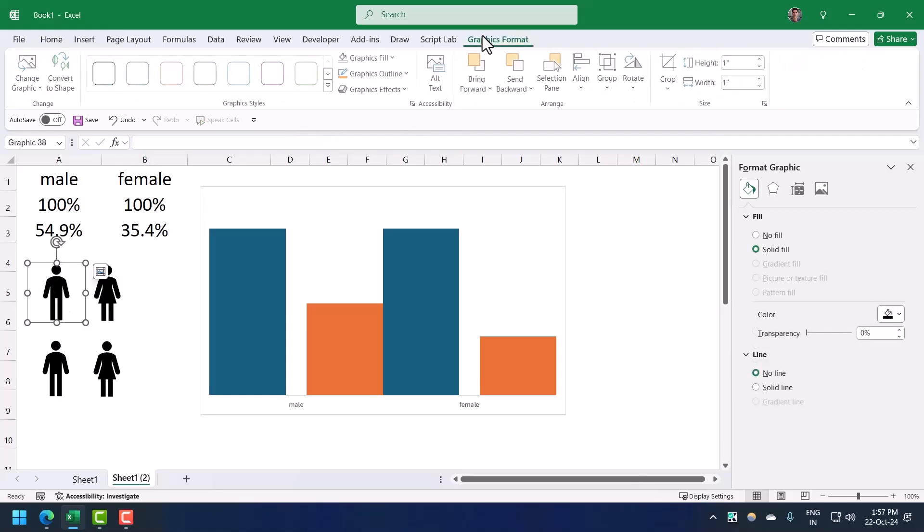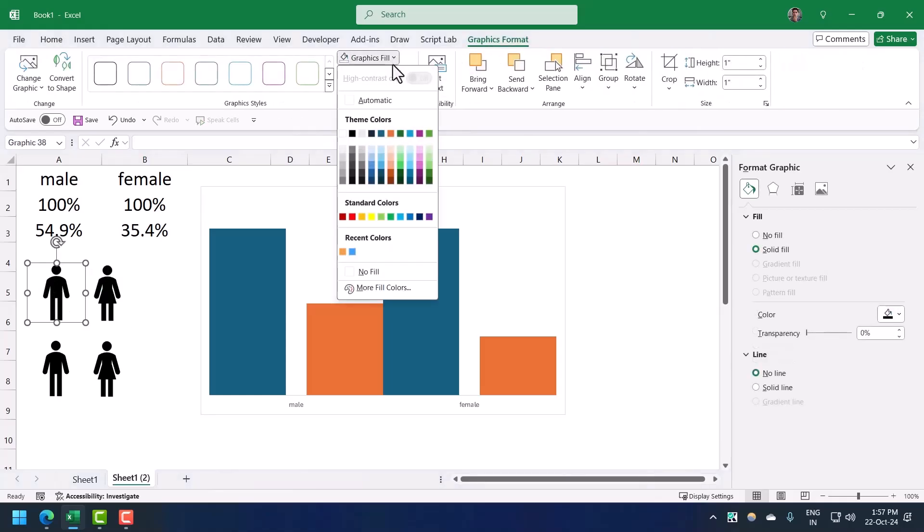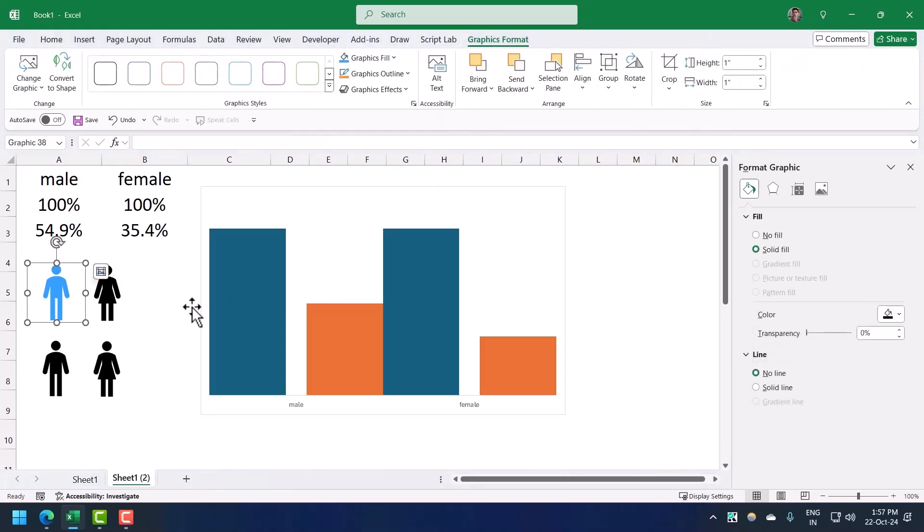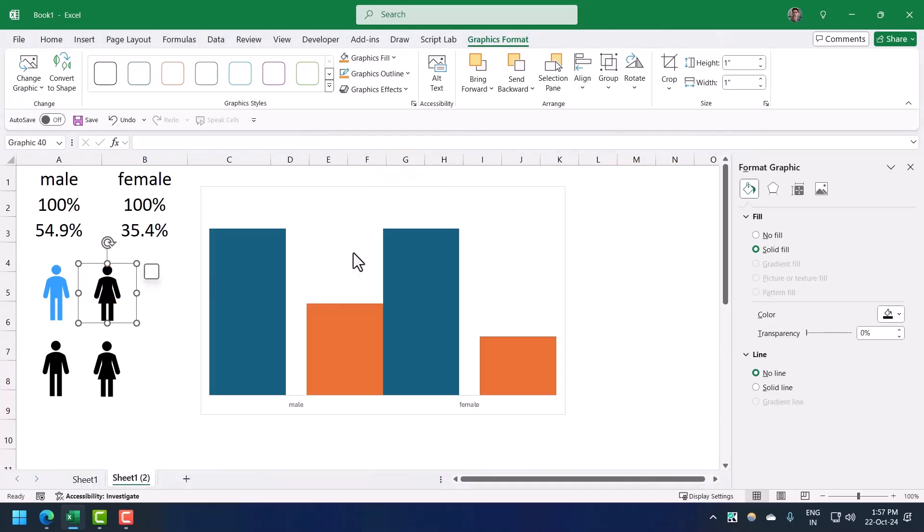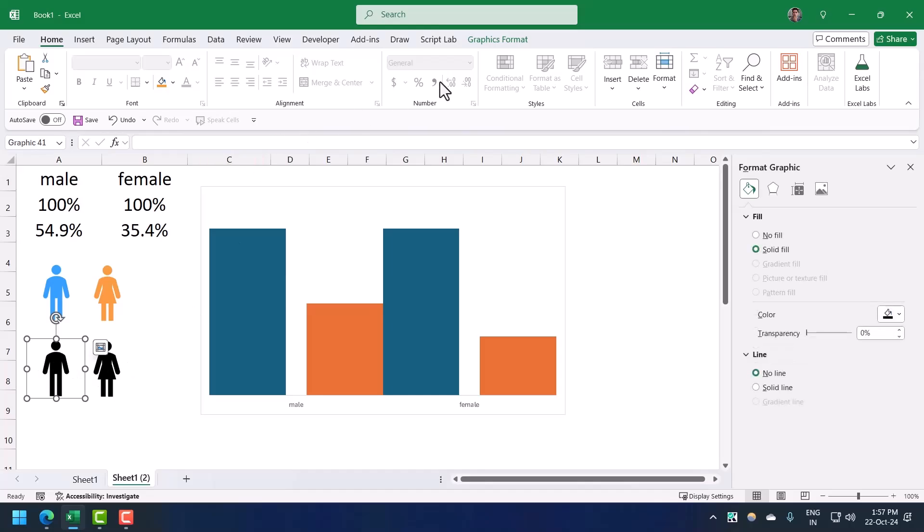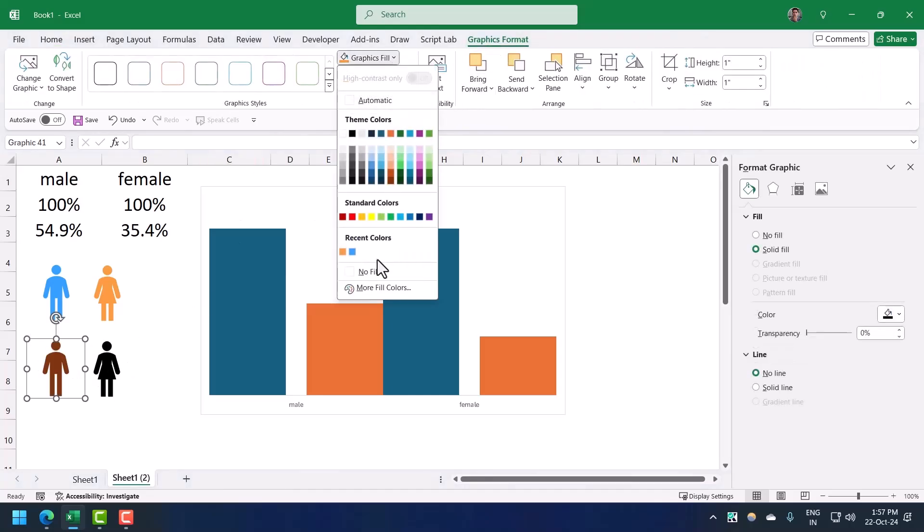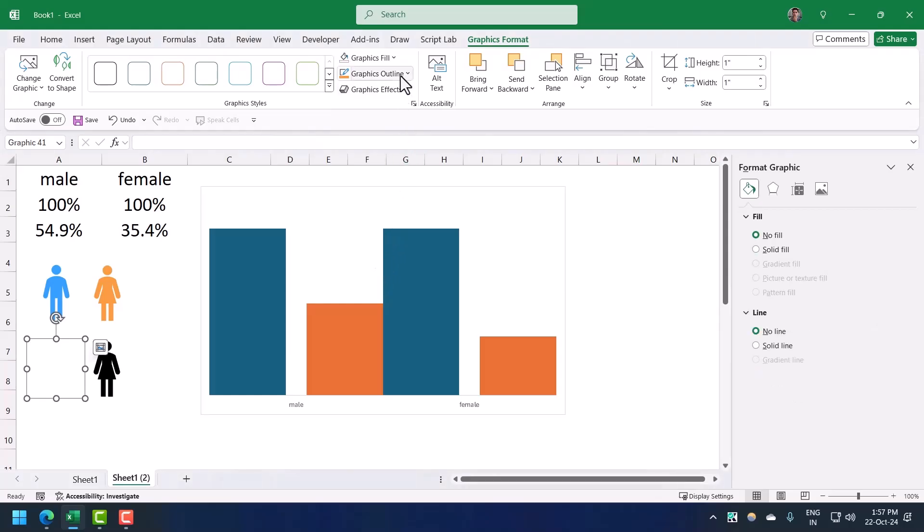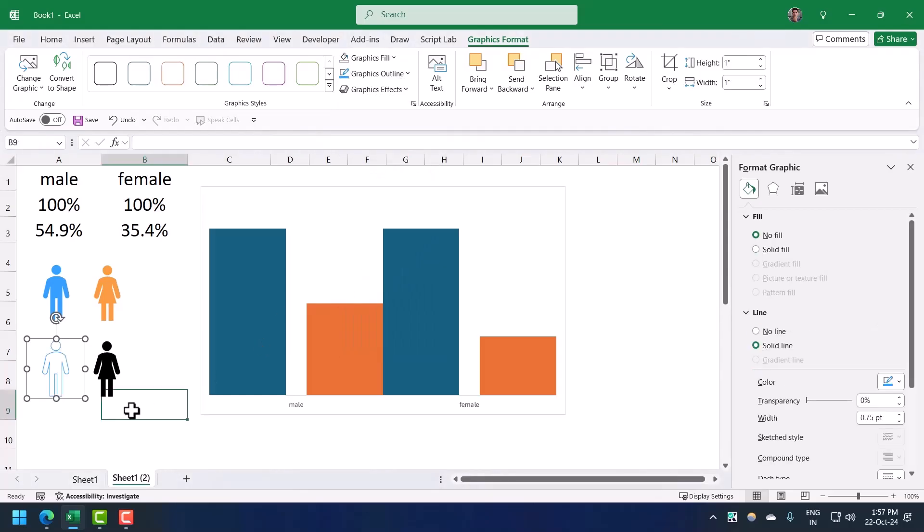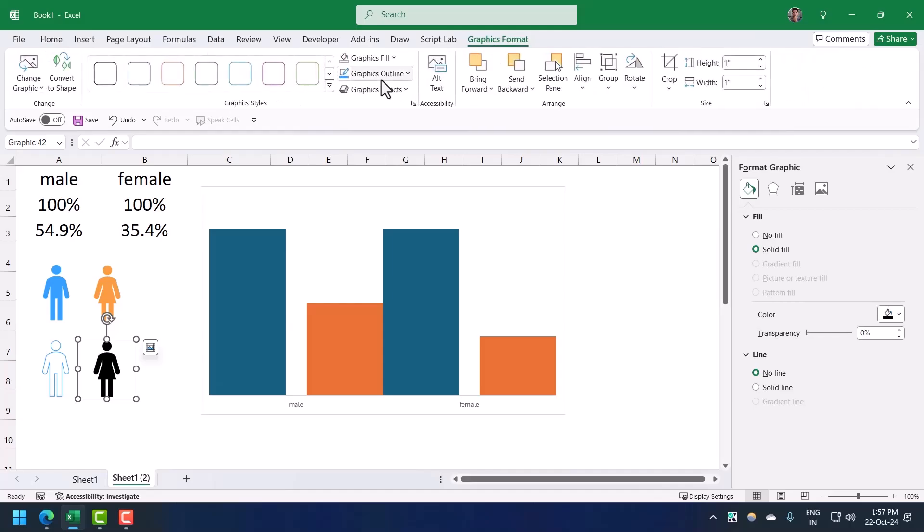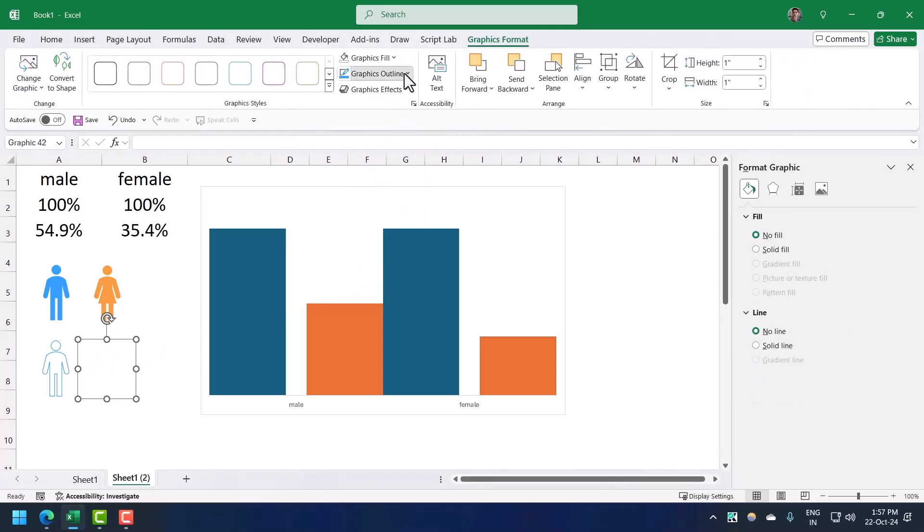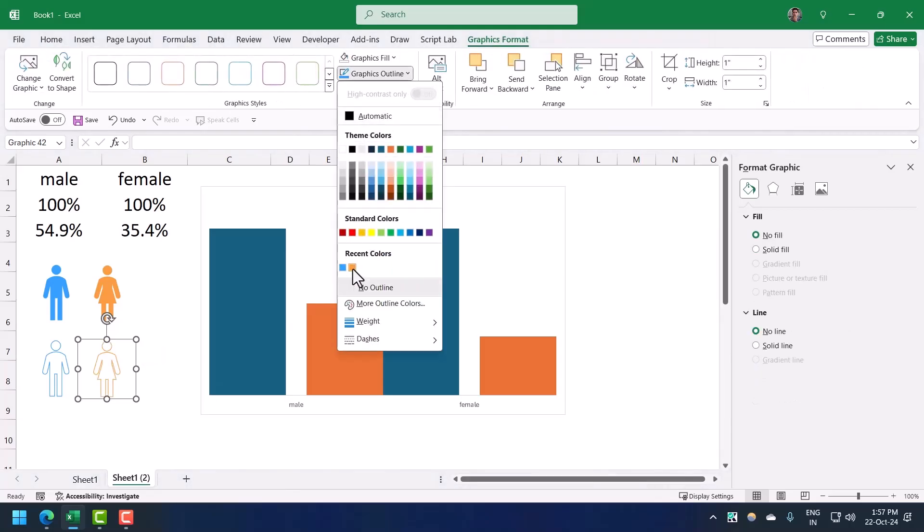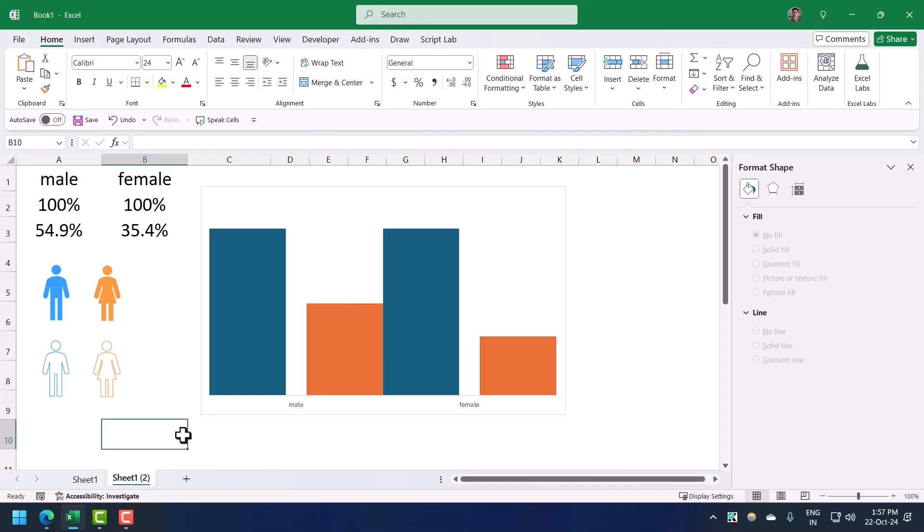I'm going to go to graphic formats, click on graphic fill and use blue for male and a light orange for female. Now I'm going to select the second one, remove the fill color and use blue for outline and same for the female icon.